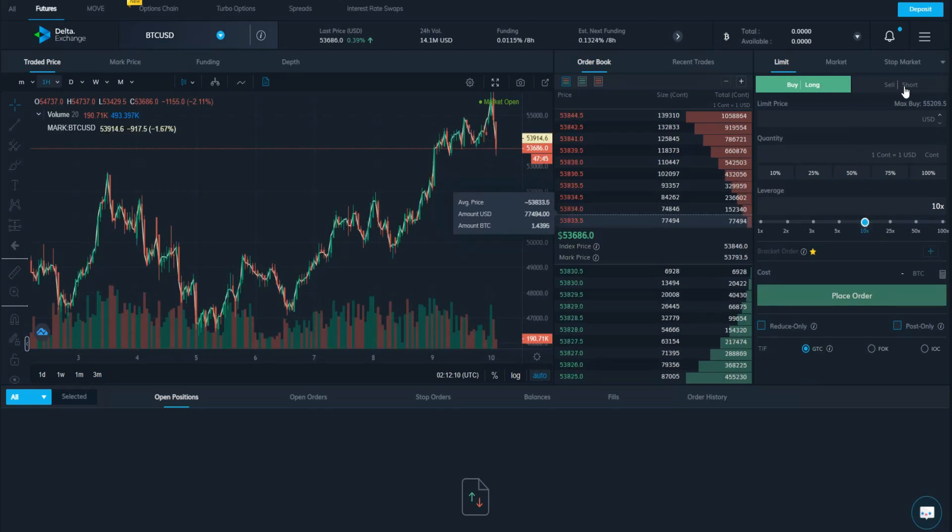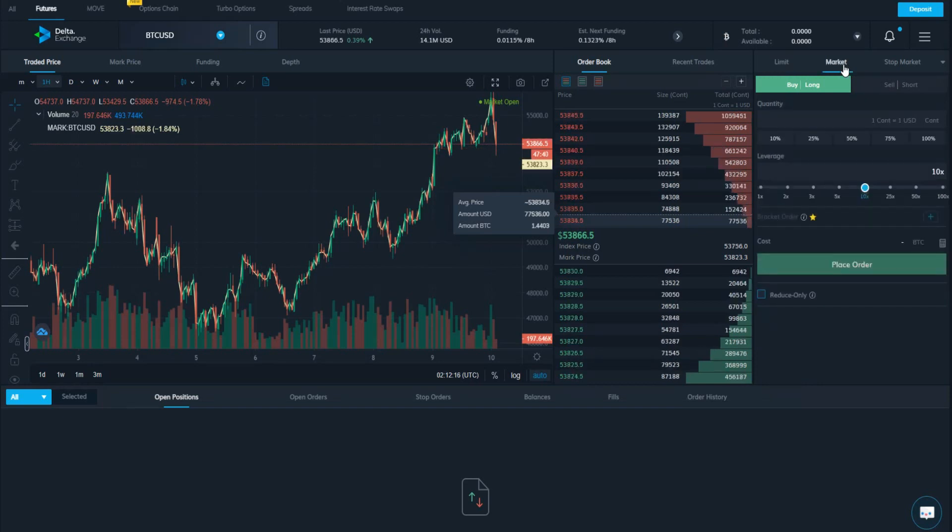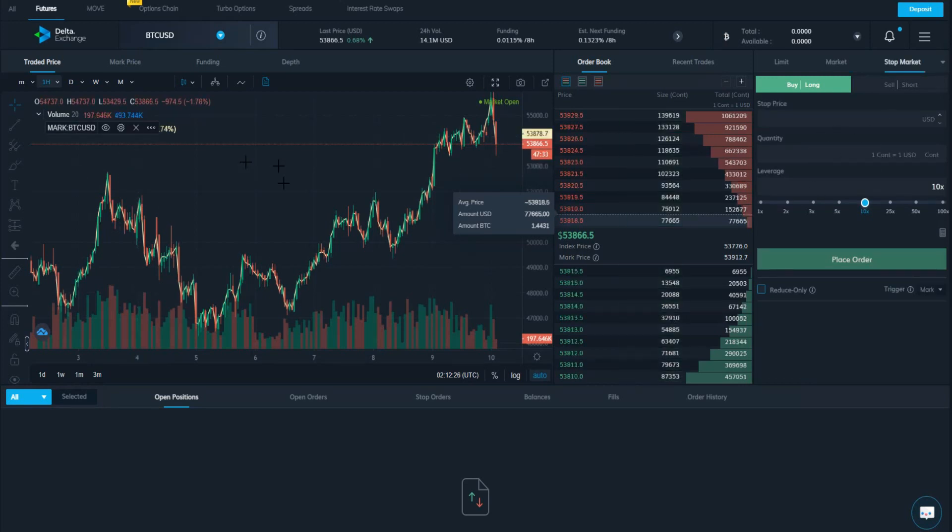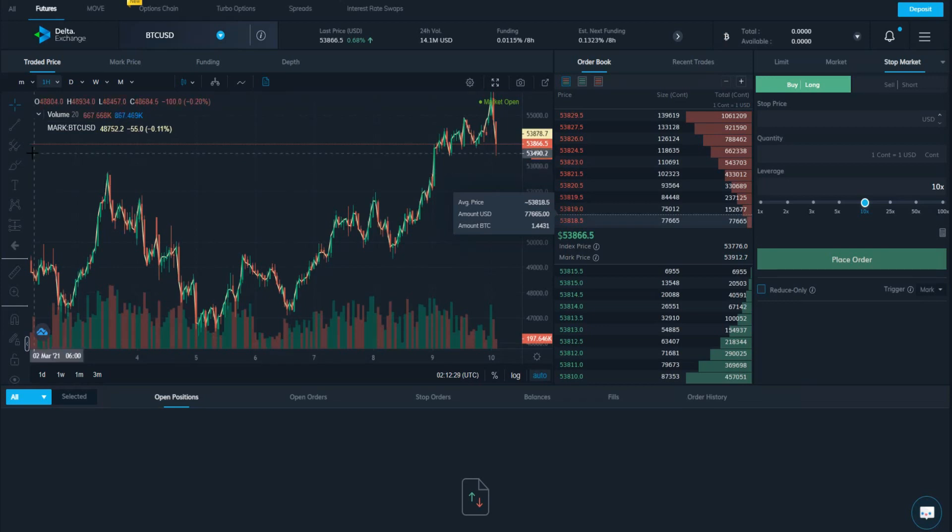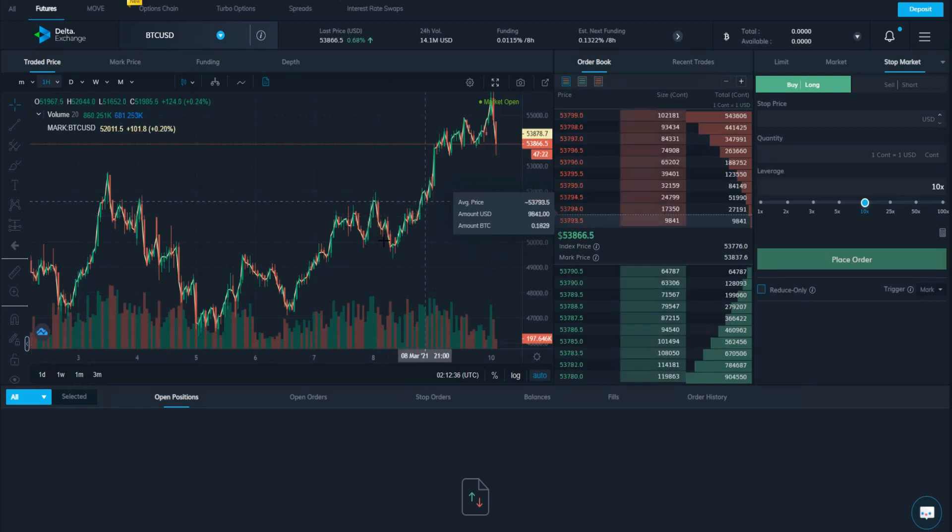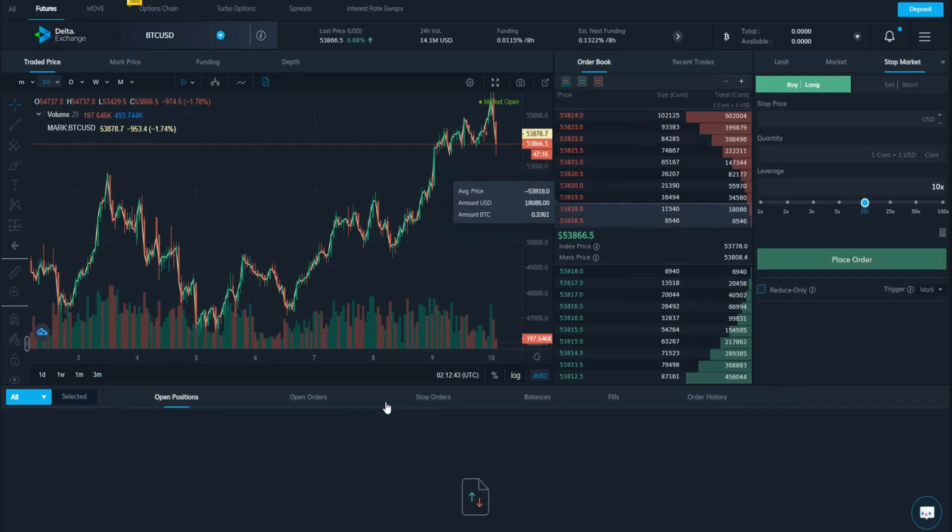Buy long and sell or short. You also have market order as well as stop market if you want to make an order in this platform. In this chart, you will find all the indicators you want like Fibonacci retracement, the MACD, all the indicators you want. If you open a trade, you will find it in open positions as well as open orders. Same thing for balance. You will find everything here.